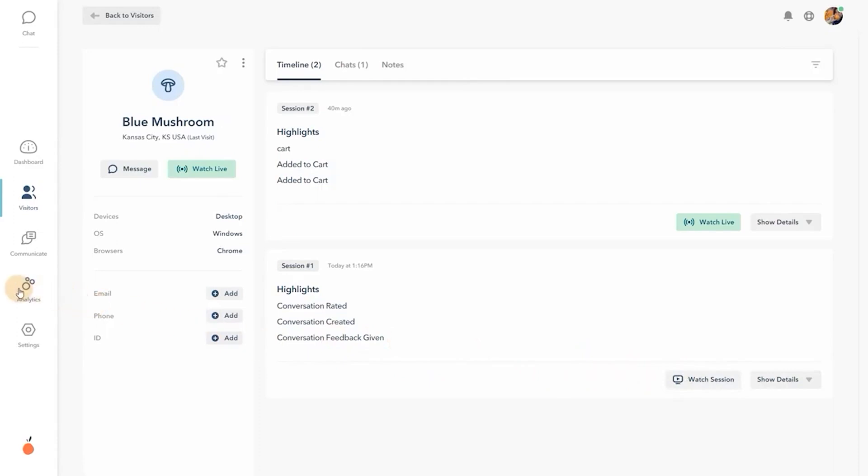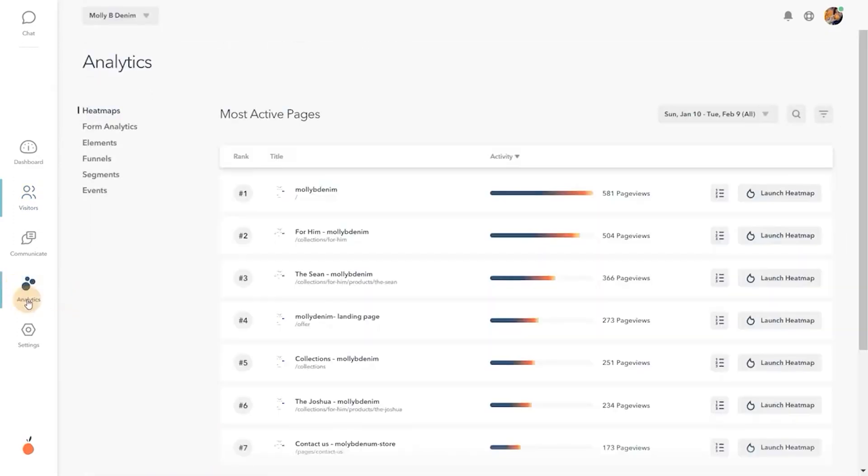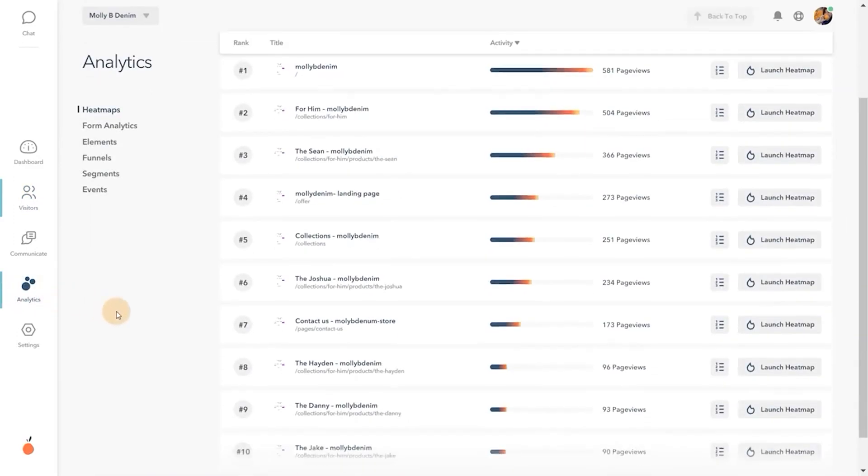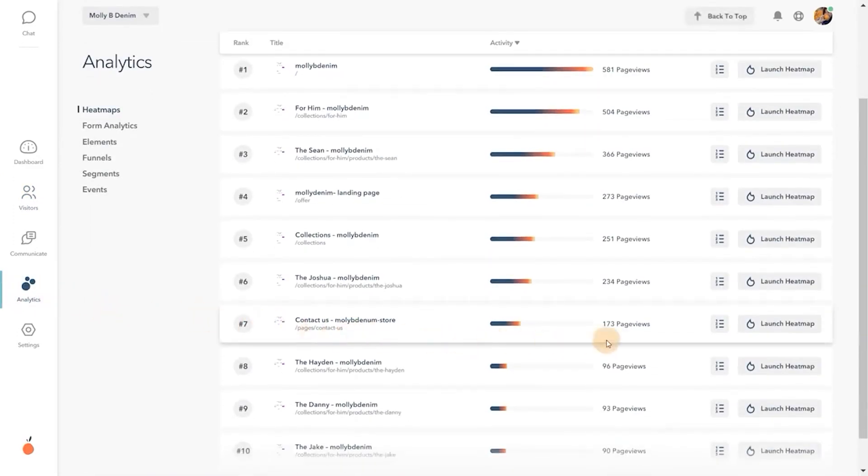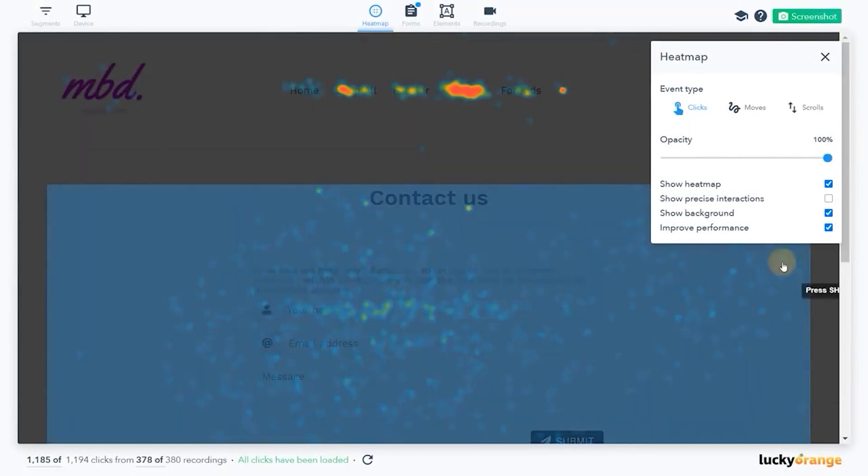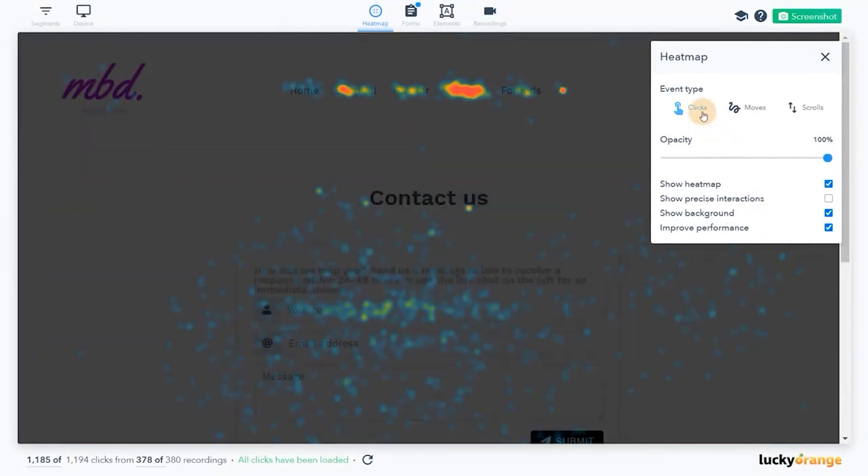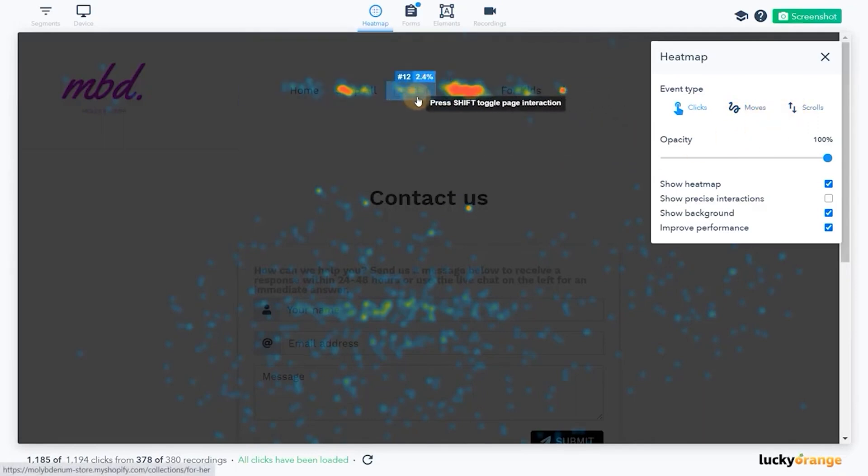Lucky Orange's industry-leading heatmap tool gives you a visual snapshot of clicks, moves, and scrolls on your site. See what visitors are attracted to and what content isn't being seen.